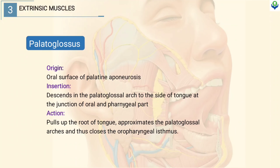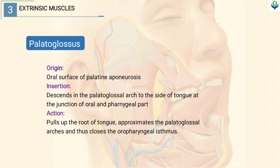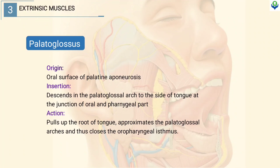The palatoglossus. The origin of palatoglossus is from the oral surface of the palatine aponeurosis. The insertion is as it descends in the palatoglossal arch to the side of the tongue at the junction of the oral and pharyngeal part. It pulls up the root of the tongue, approximates the palatoglossal arches and thus closes the oropharyngeal isthmus.